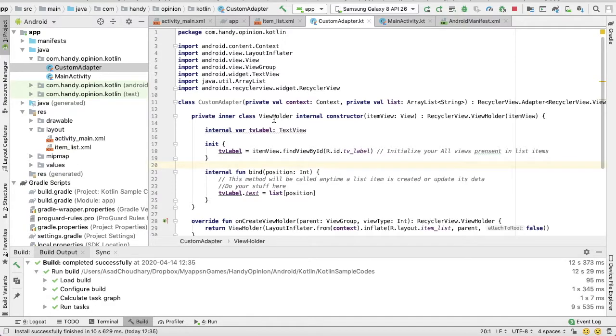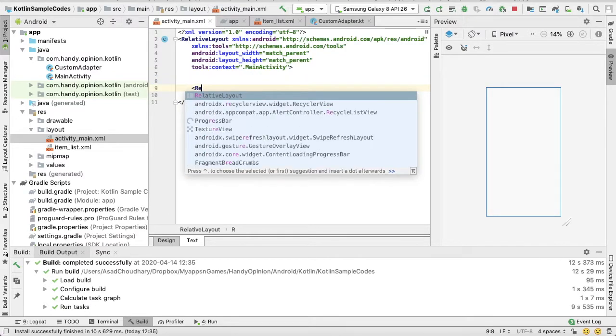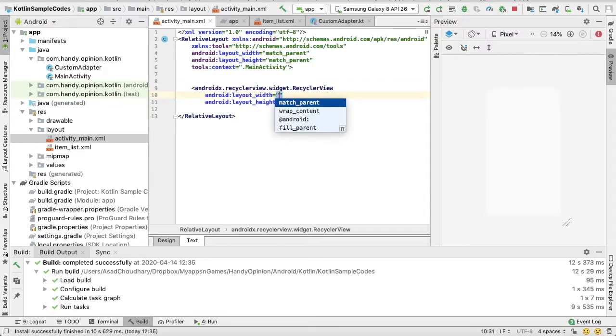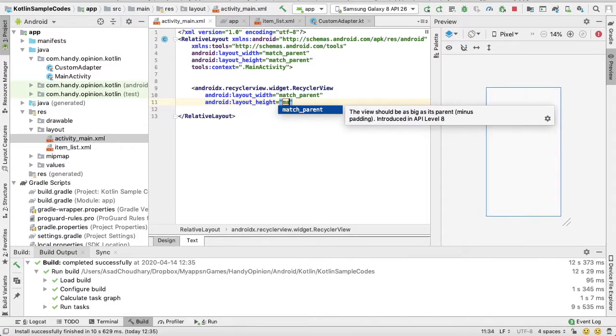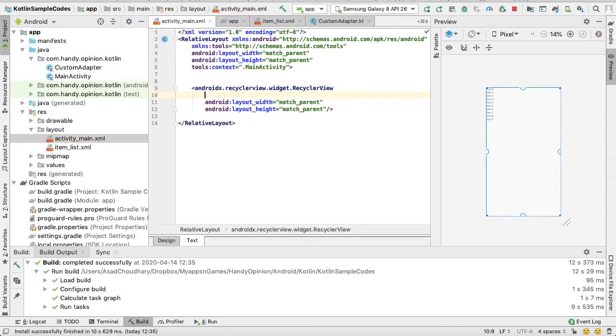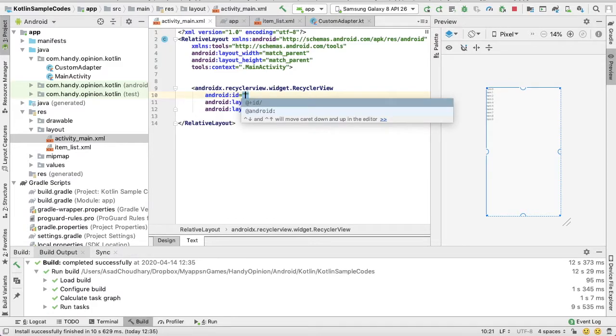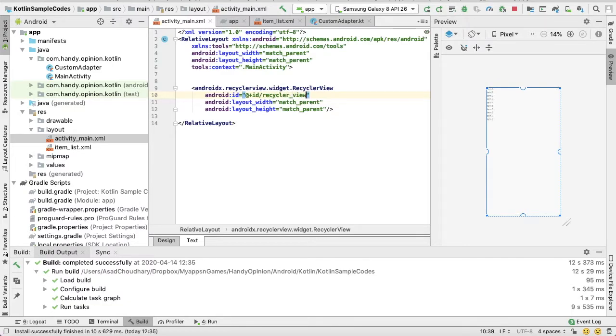Next, now open activity_main, your activity XML. And here we need to add RecyclerView. I will put width match parent, height match parent. We also need to add an ID: RecyclerView.